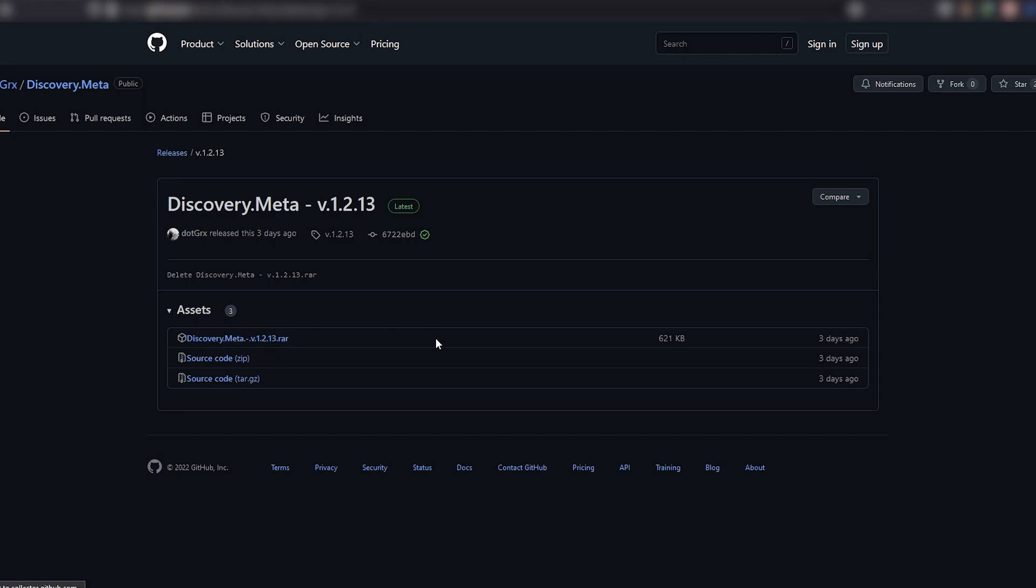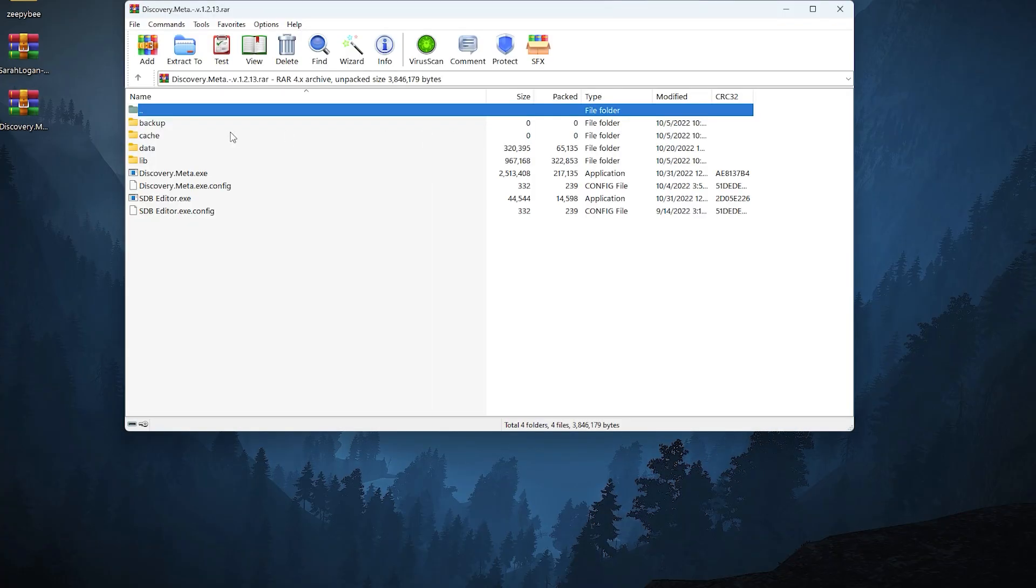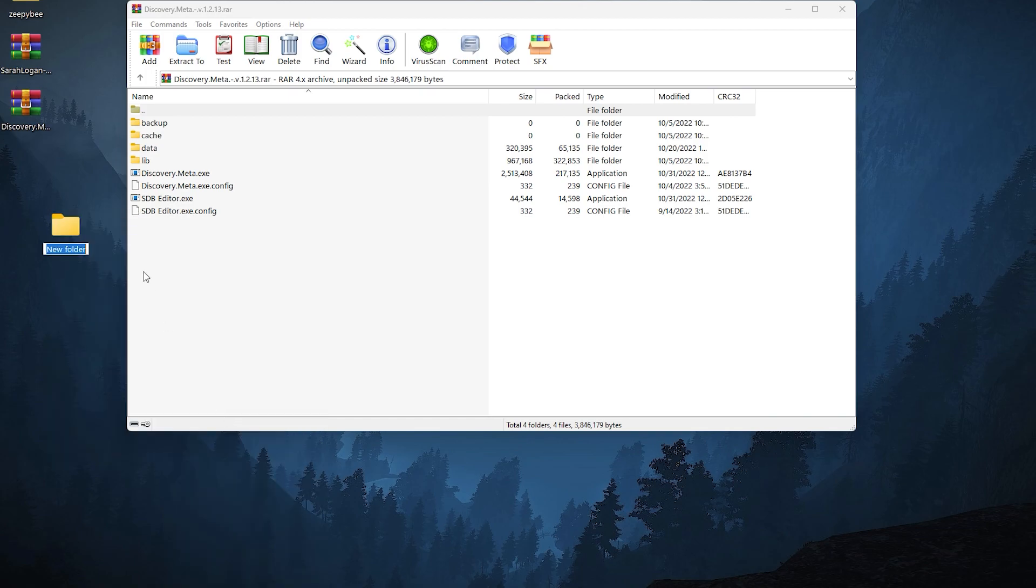First, download the meta tool made by Greeks. The link is in the description. After downloading it, extract it anywhere, or if you like, on your desktop to have easier access.